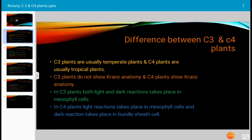What is Kranz anatomy? It is a specialized structure in C4 plants where the mesophyll cells are clustered around the bundle sheath cells in a ring-like fashion. This is the Kranz anatomy that occurs in C4 plants.